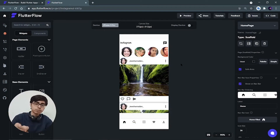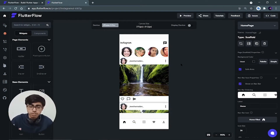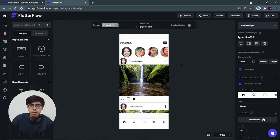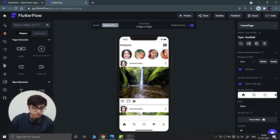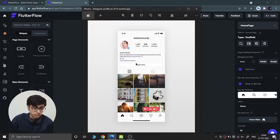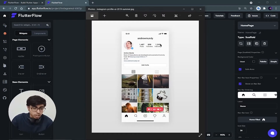Hey there, this is Akshet Madar and welcome back to the third part of the complete Instagram user interface tutorial using Flutter Flow. Till the last part we have covered the complete home screen of our Instagram user interface, and in this part we are going to build the profile page of the user. Without wasting more time, if you are new on this channel you can like my videos and subscribe. Now we should start building this profile page.